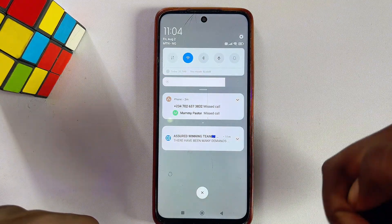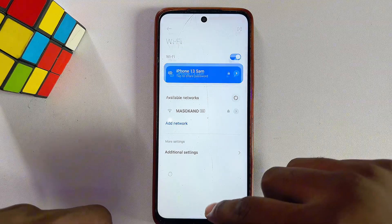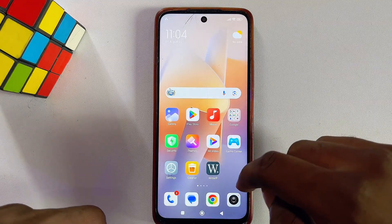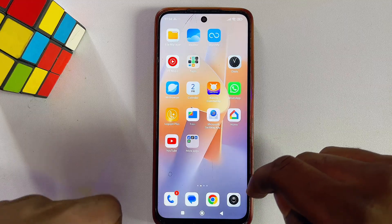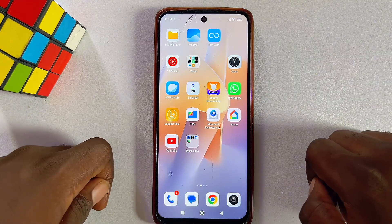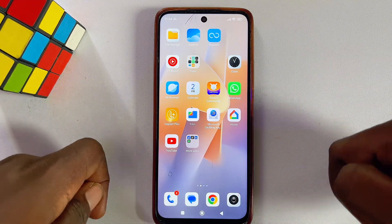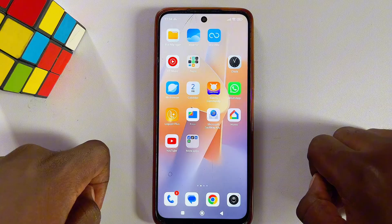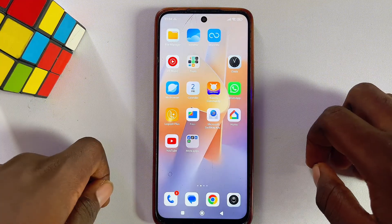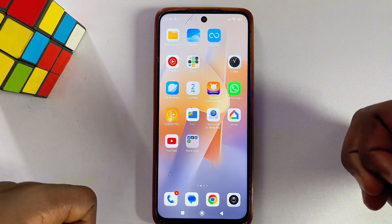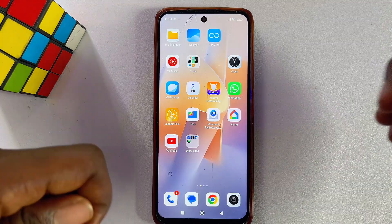If you scroll to the top, you'll notice that we no longer have that limited connectivity notification, and we can now properly use the internet without any obstruction or problem. That is how to fix the issue of Wi-Fi limited connection on your mobile phone. If this video was helpful, please smash the like button and subscribe to this YouTube channel for more interesting tech tips.